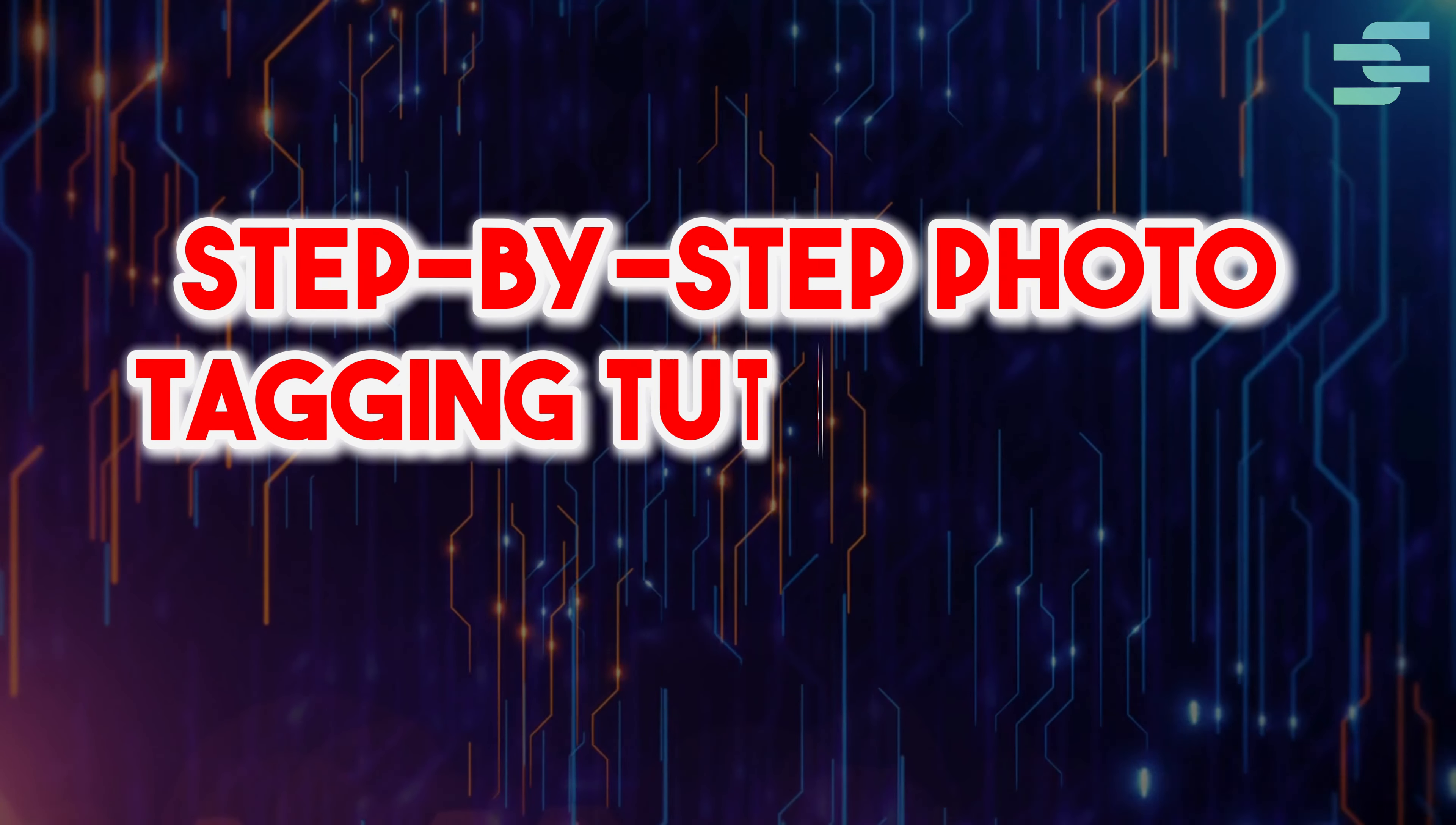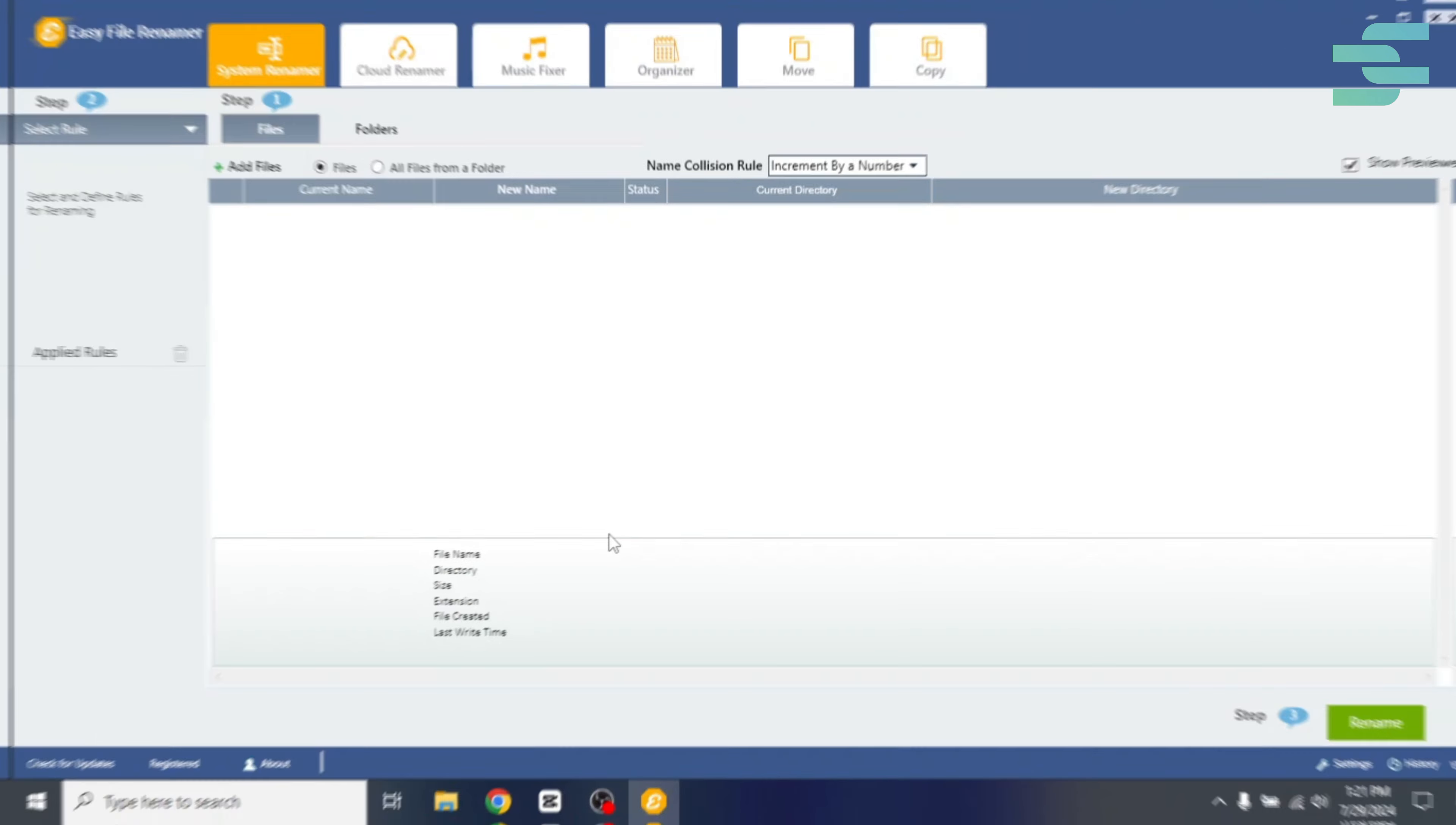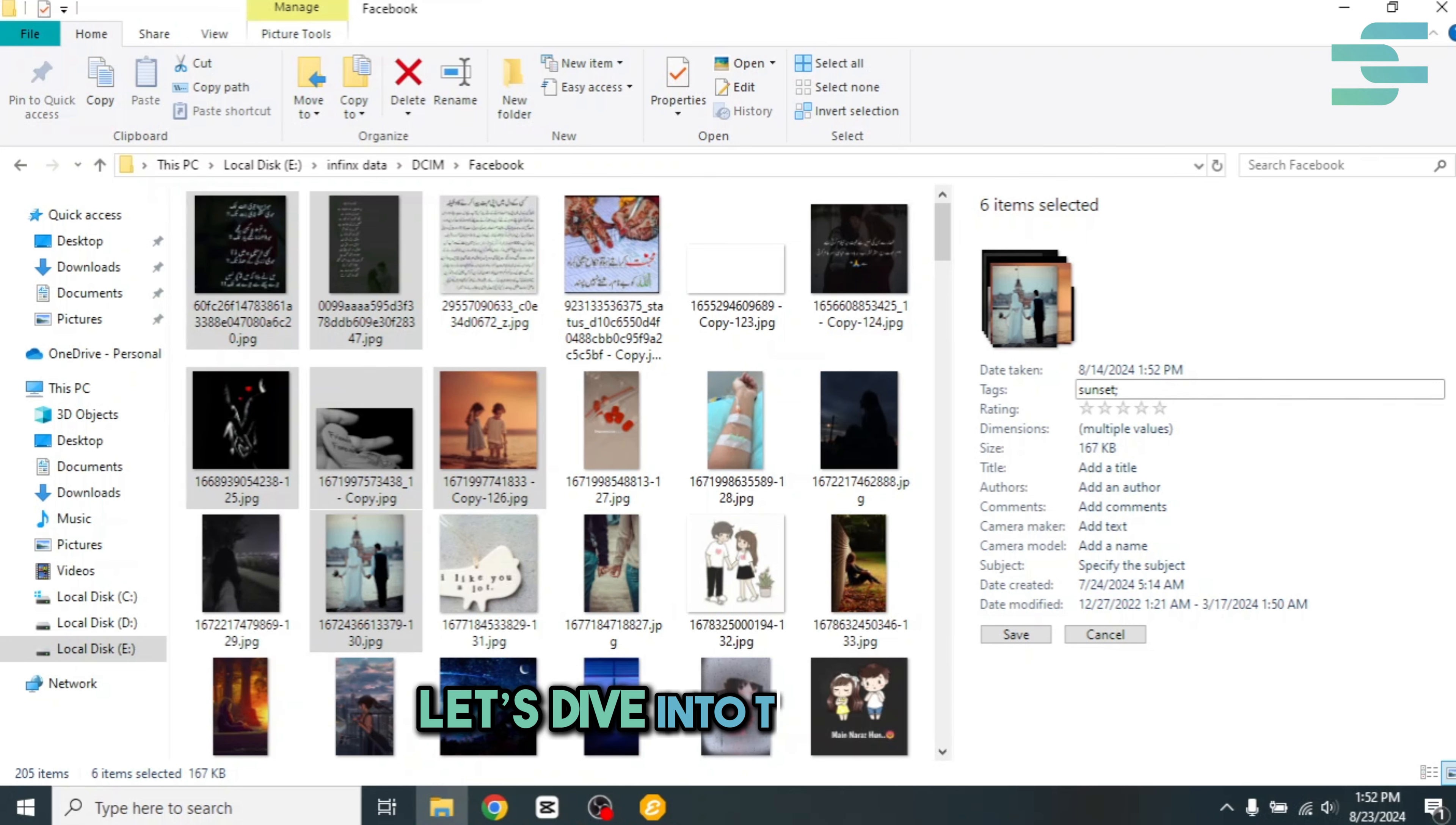Step-by-step photo tagging tutorial with Easy File Renamer. Let's learn how to tag your photos and edit metadata easily using Easy File Renamer, EFR. Tagging photos helps you locate them quickly by searching with tags. Let's dive into the process.